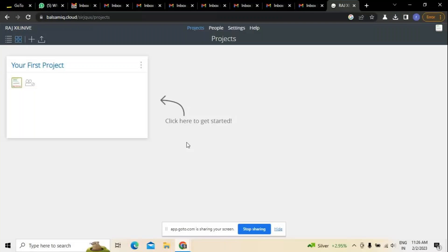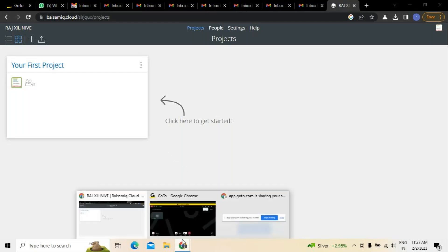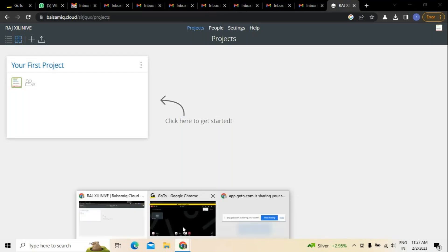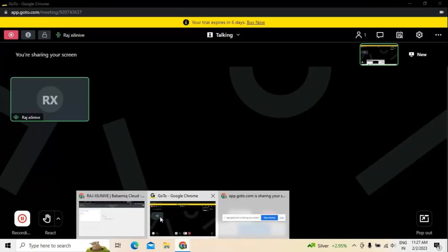Good morning everyone. Today we are going to discuss about Balsamiq. As you know, Balsamiq is a kind of tool which is available on cloud, and it is majorly useful for creating mockups and wireframes.